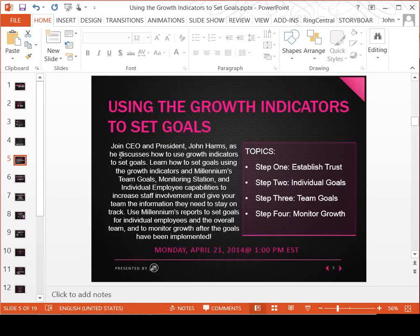Fixing those things is paramount to getting a team that's engaged and excited and wrapping their purpose around the goals you set. Then we'll go into individual goals — how you can set them in Millennium — spending about 20 to 30 minutes on that. Then team goals for the entire team, another 20 to 30 minutes. And finally the last step, monitoring growth — once we've set these goals, how do we monitor them? We'll cover the key reports to run.